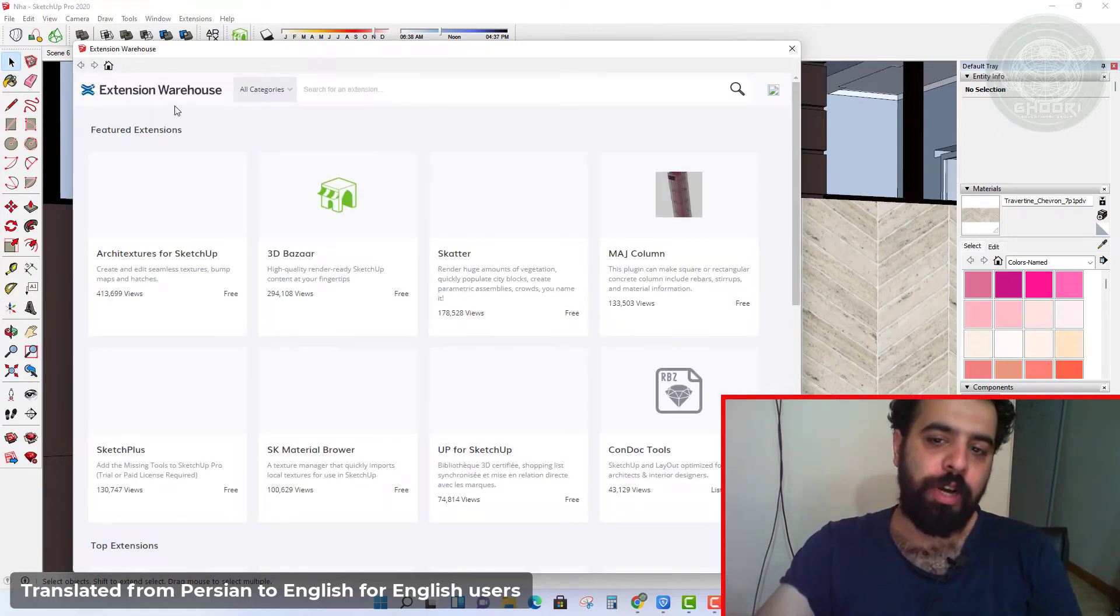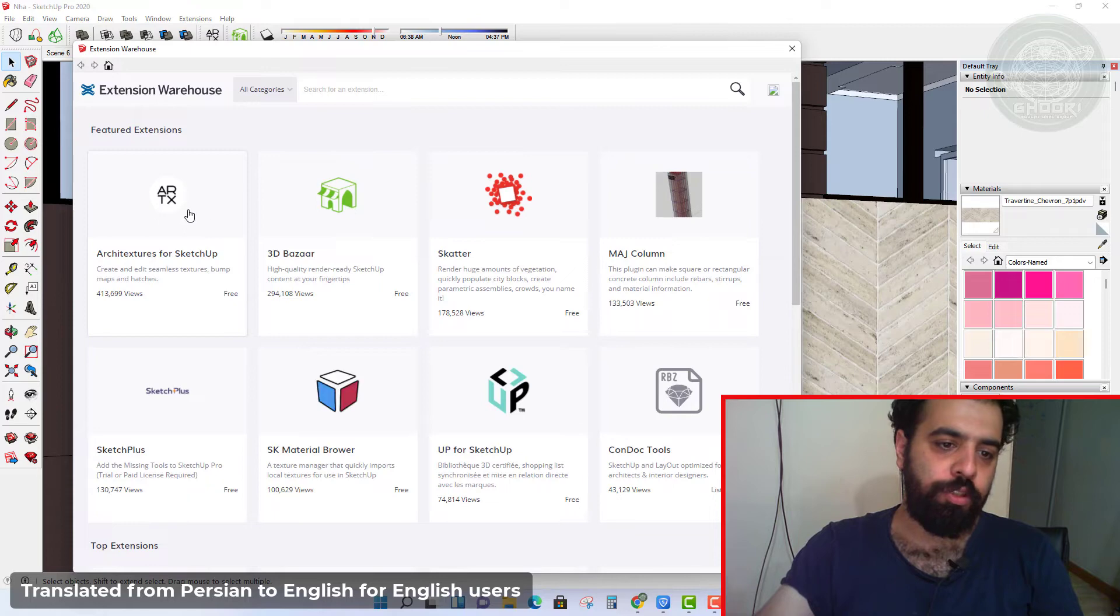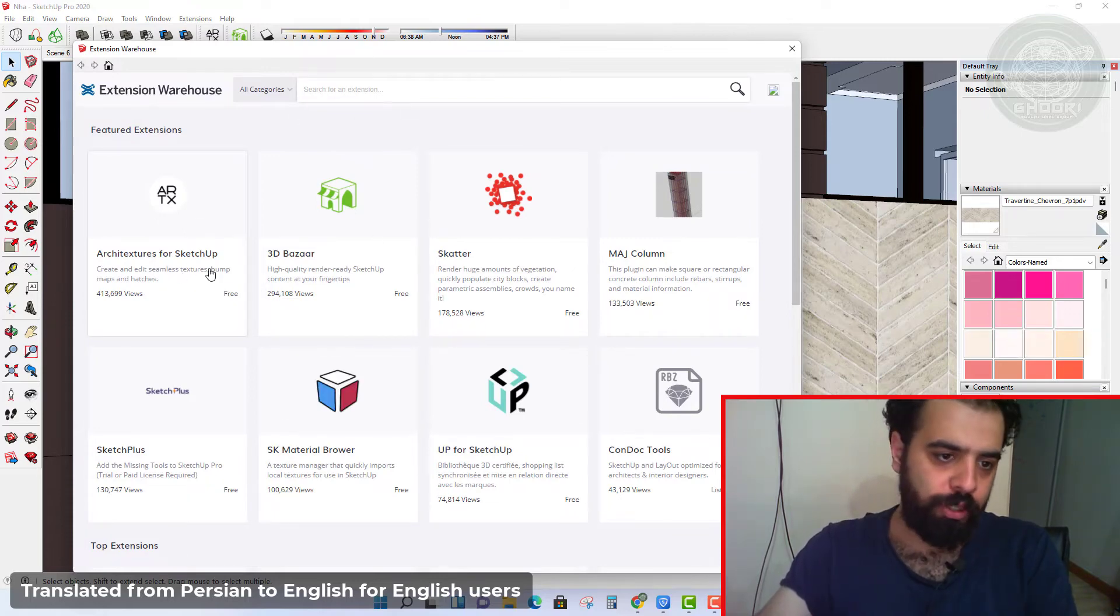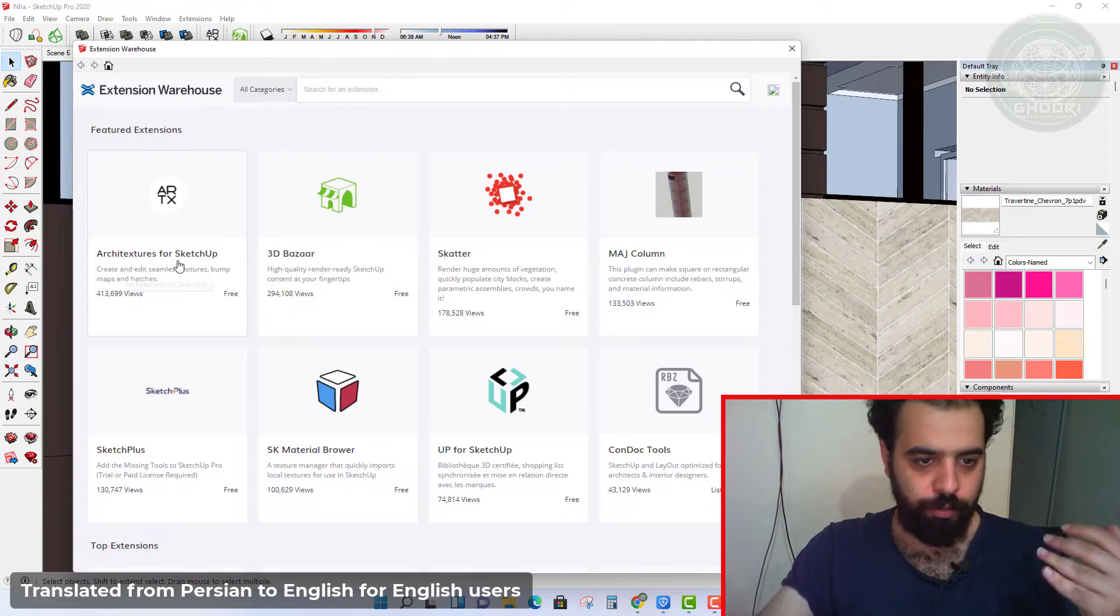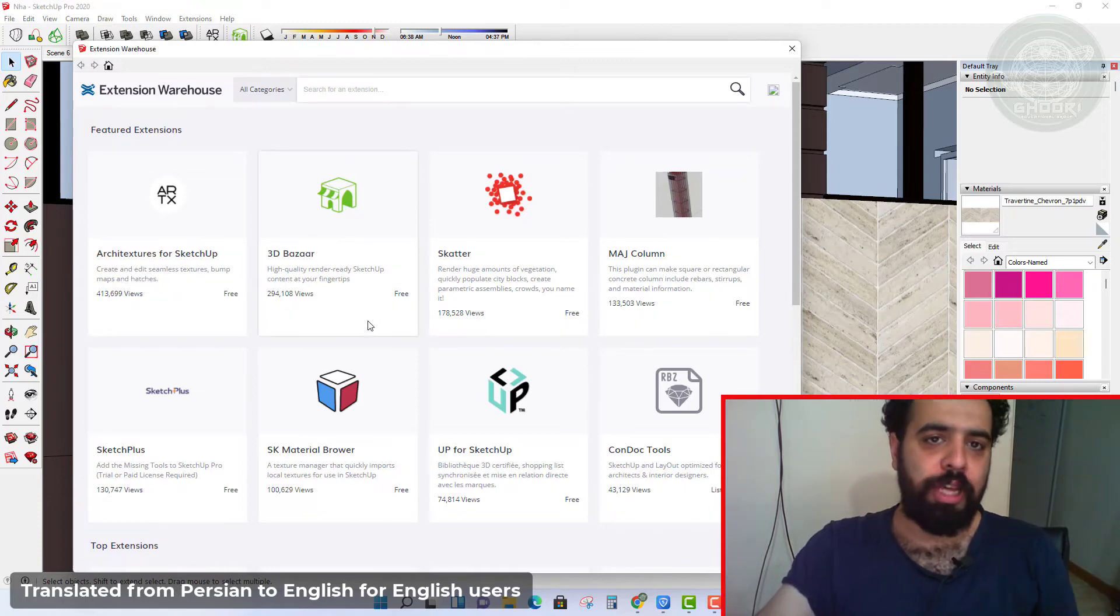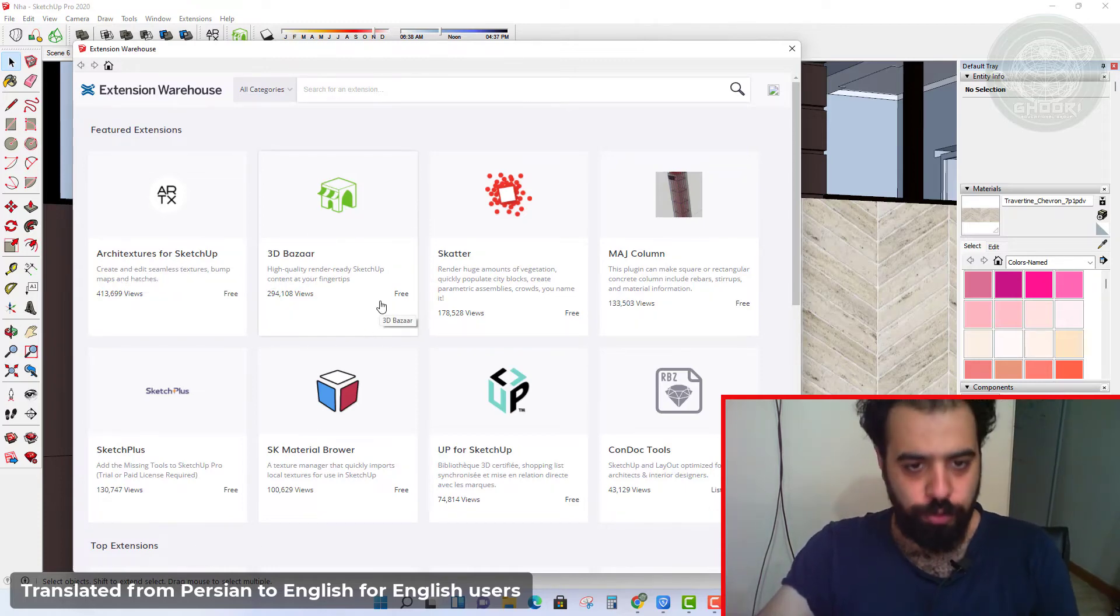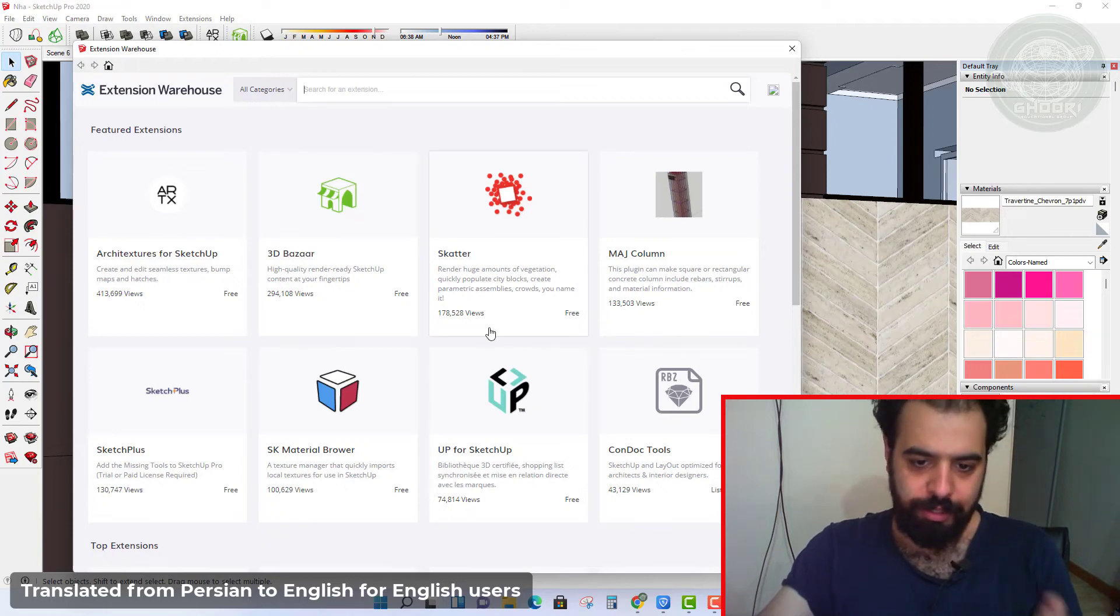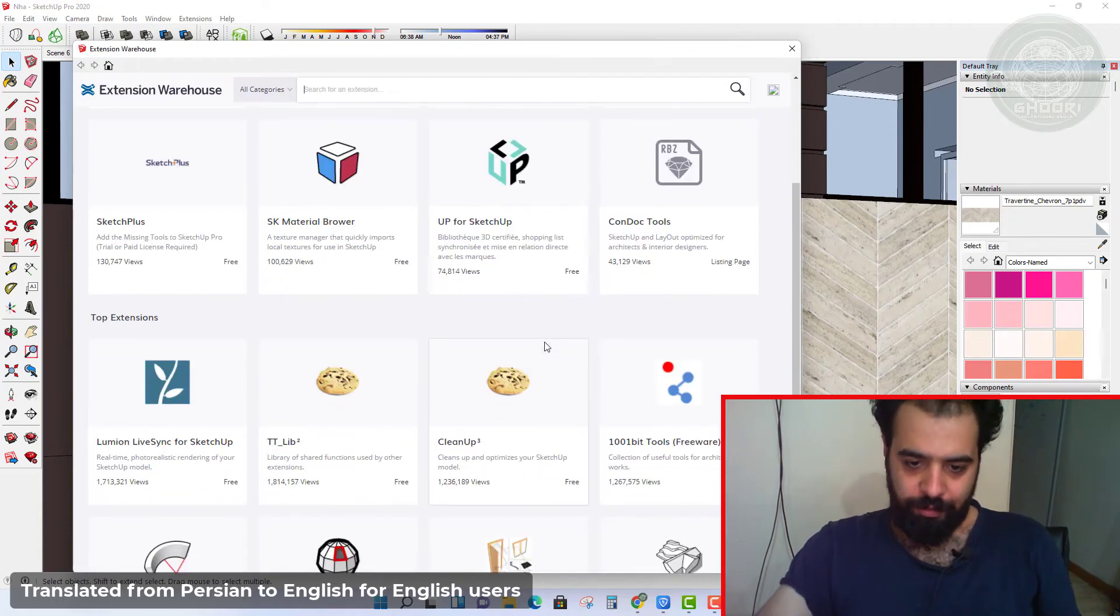First result is architecture for SketchUp, and if you don't find it, search and install this plugin for free.